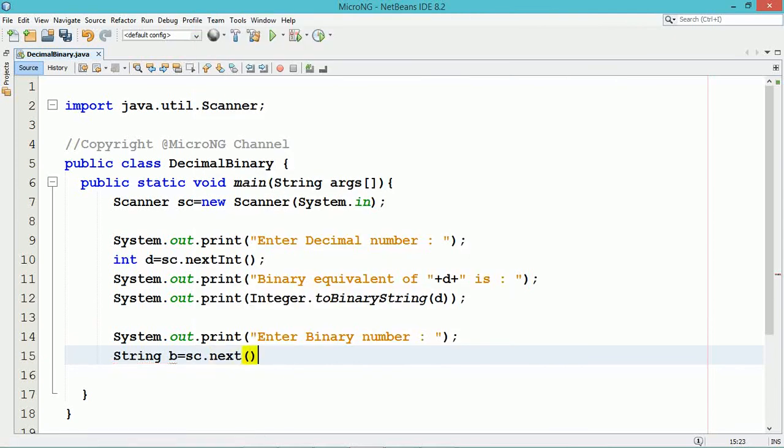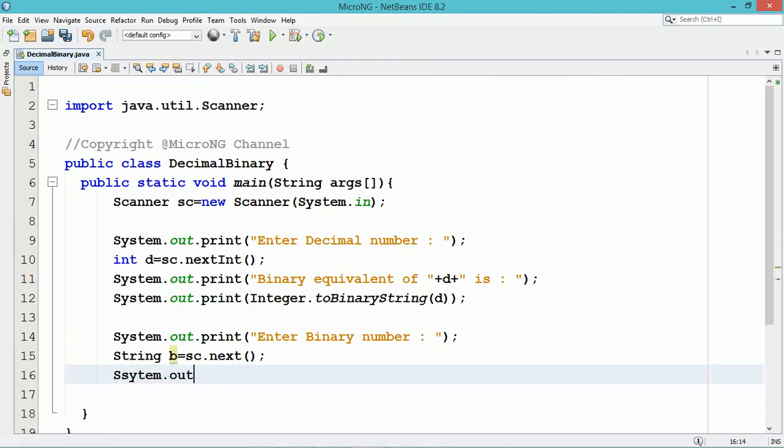The binary pattern which we have accepted in the form of string can be converted into its corresponding decimal number by using the Integer wrapper class method parseInt.